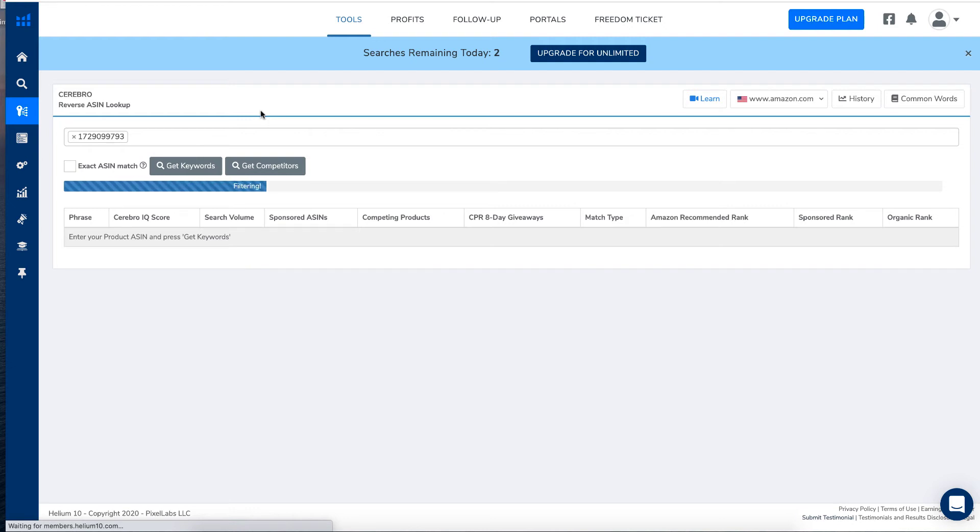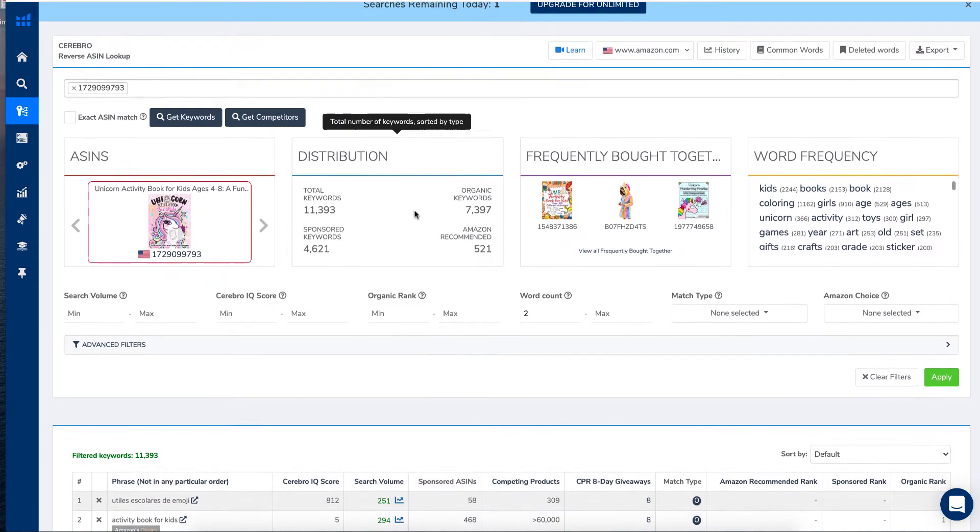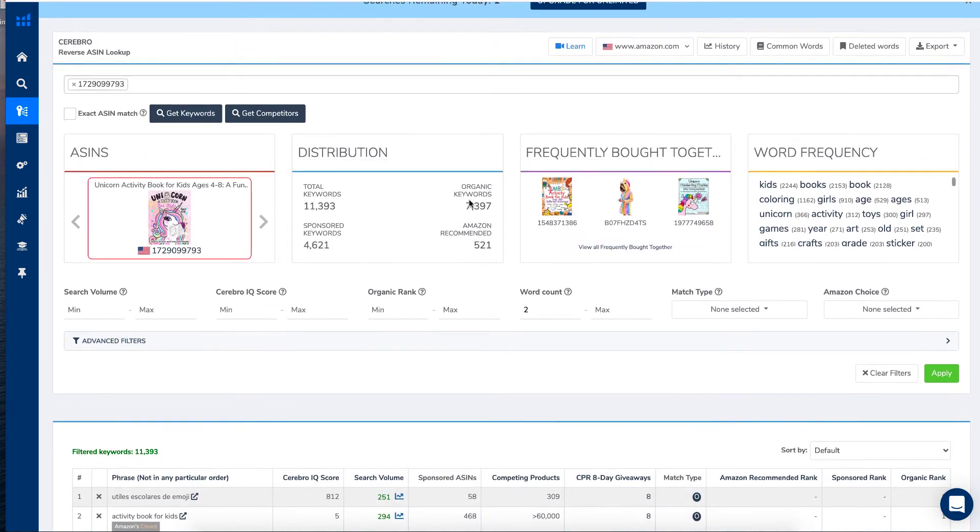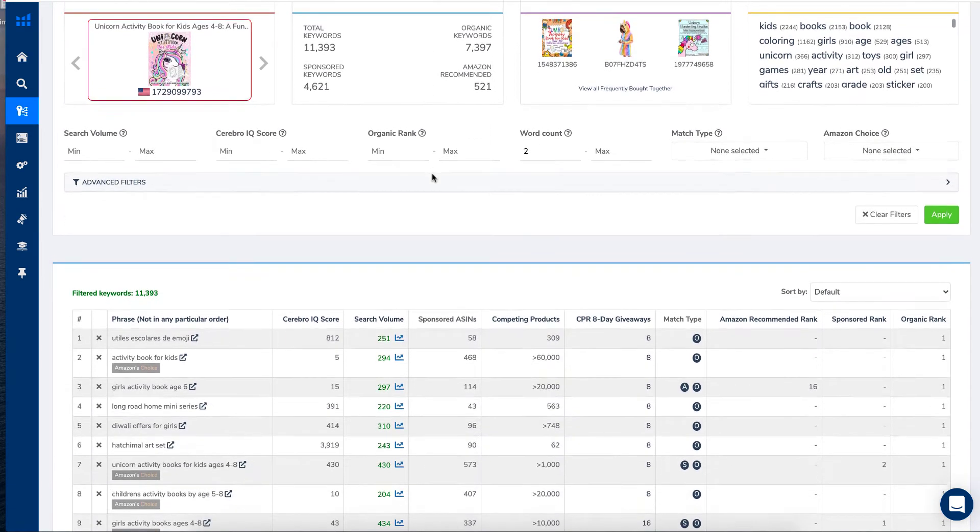And it might take a while because it is actually going through. Now it doesn't give me all the results because clearly I am not paying for it. So they're only giving me a few of the keywords. So it's saying these are the sponsored keywords of over 4,621. There's Amazon recommended 521 and there's 7,397.